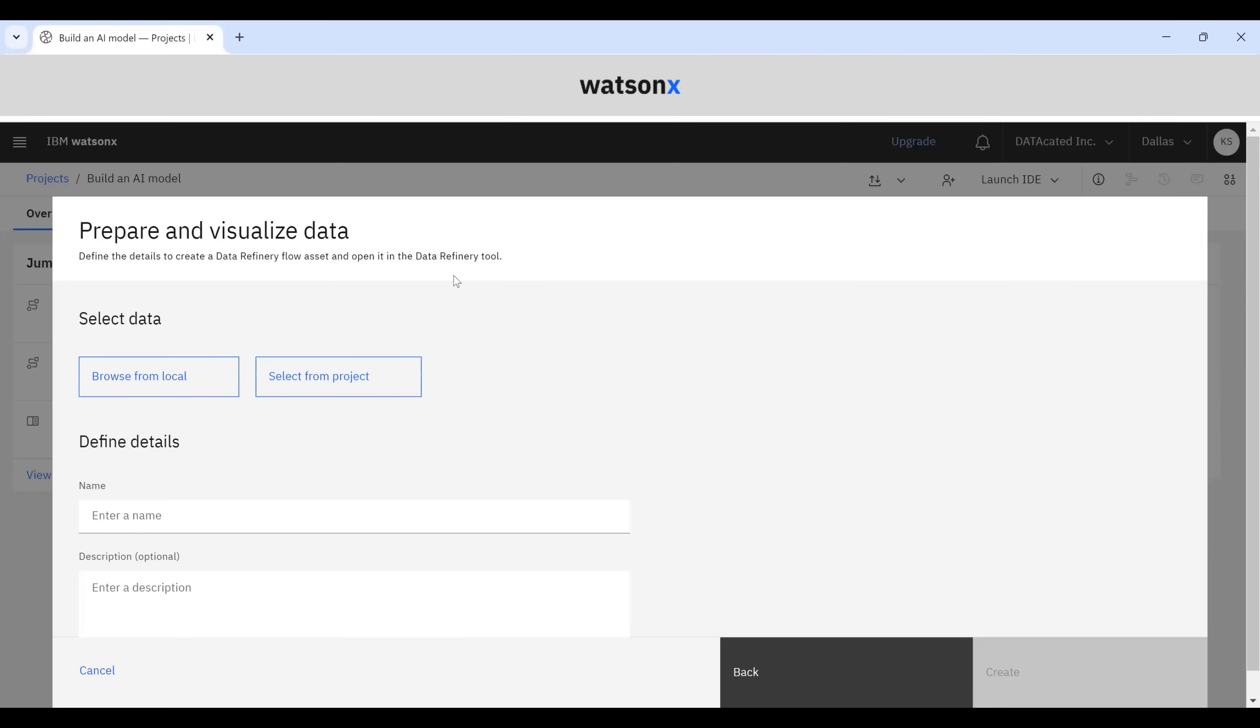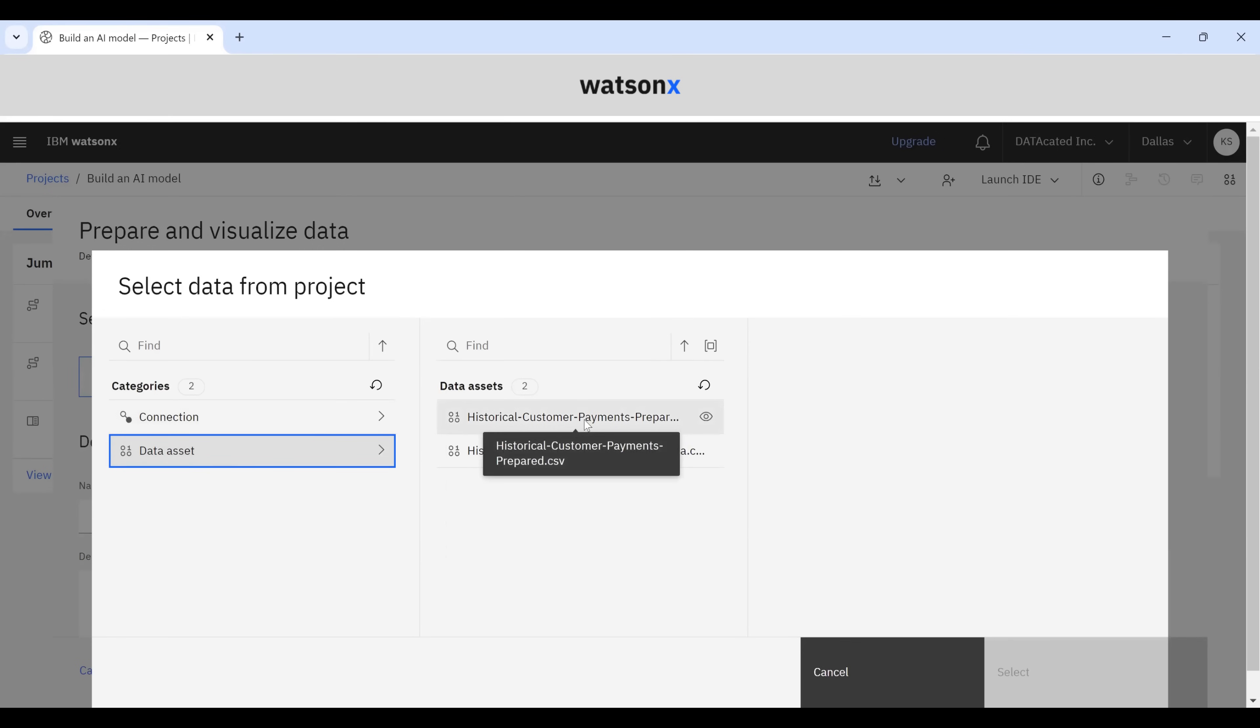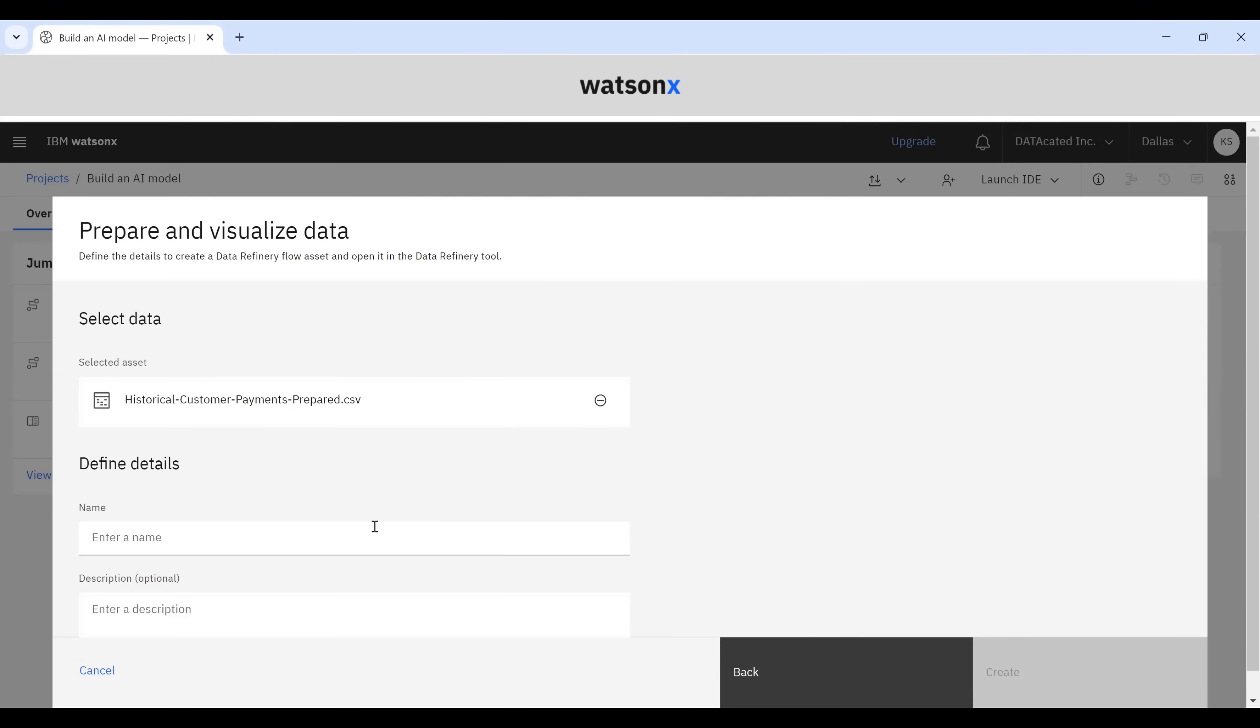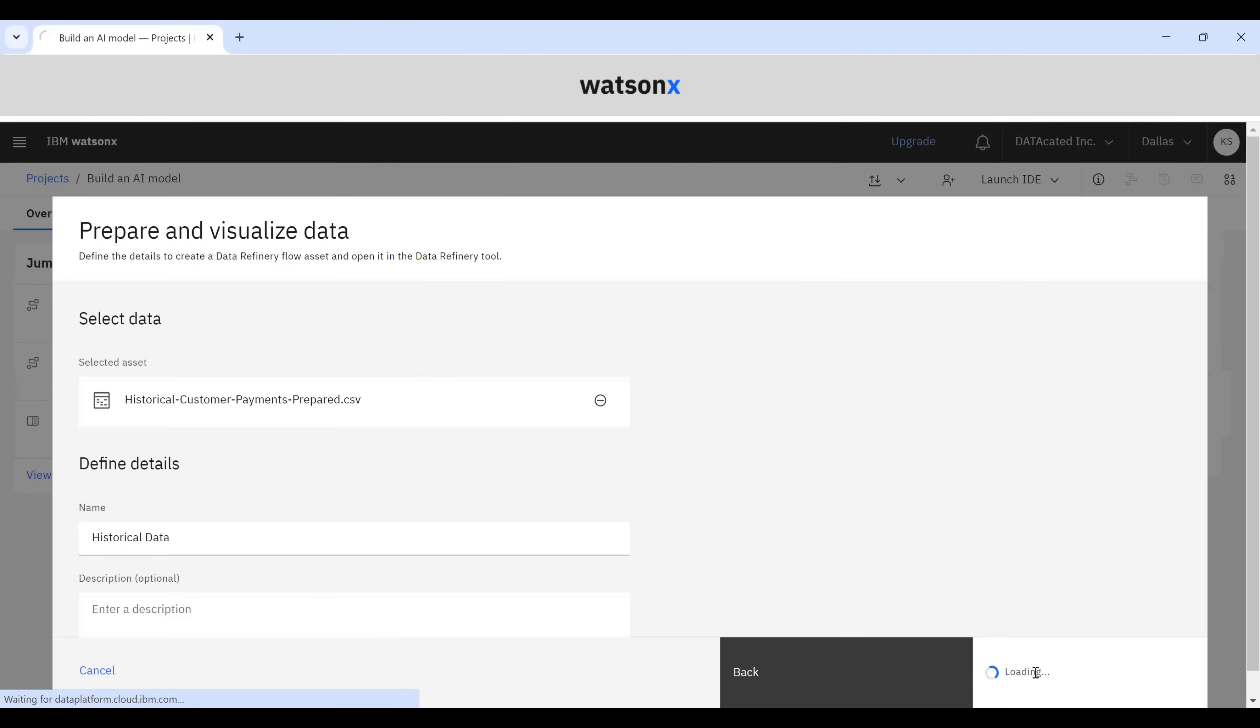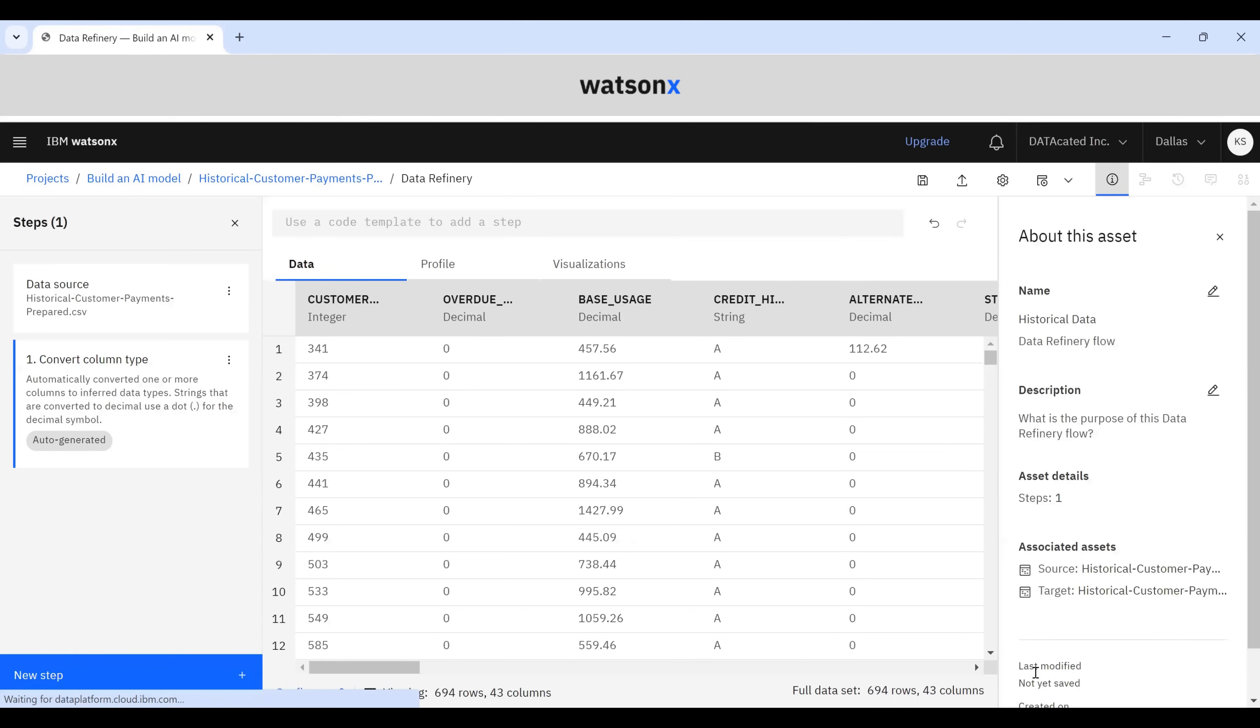Here you have the option of selecting data from your local drive or selecting from a project. I'm going to select the data set and choose the historical customer payments prepared CSV file. I'm going to click Select, give this a name - historical data - and click Create. I'm going to let it load. And here's our data.